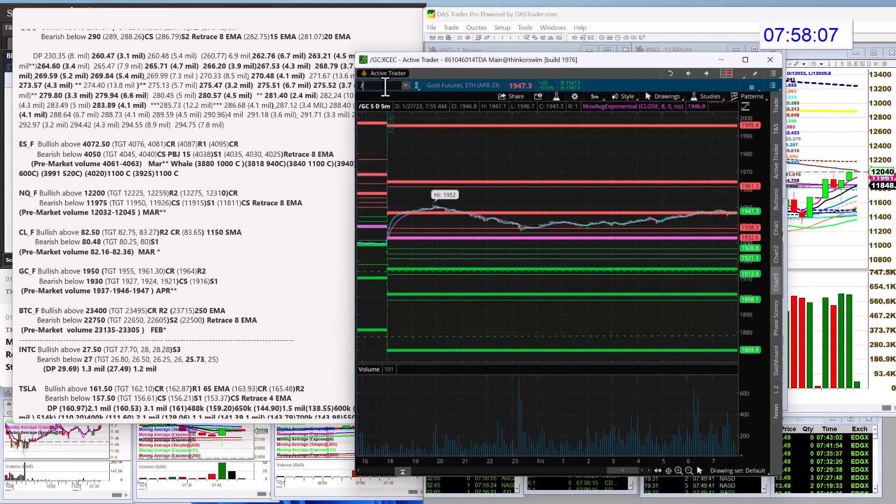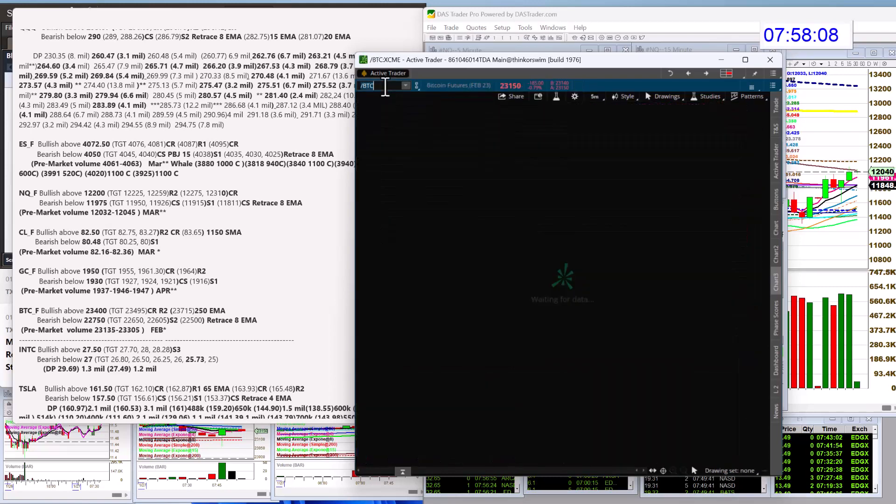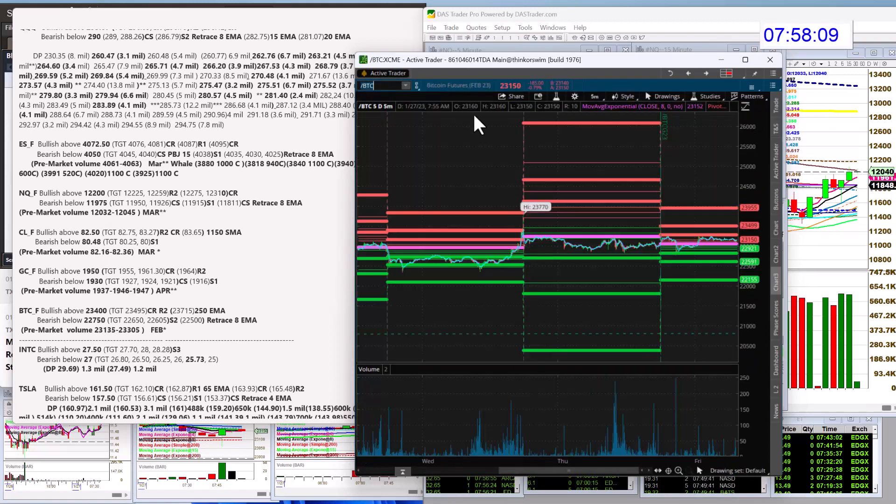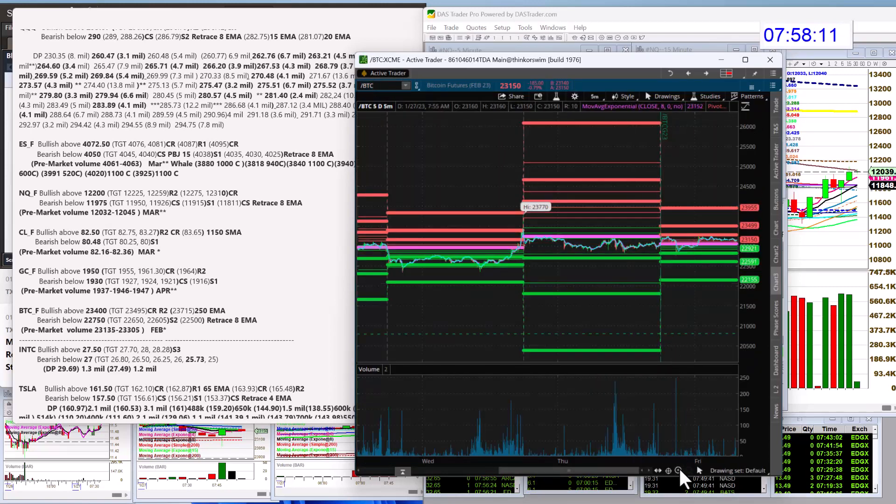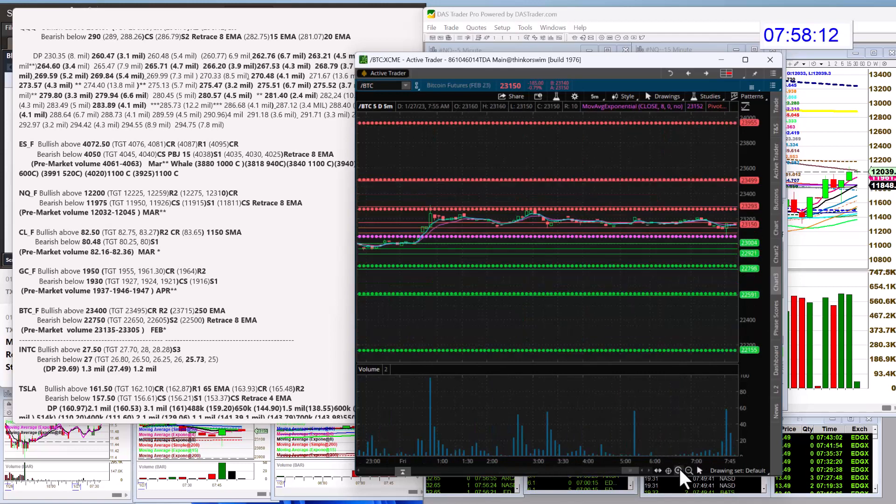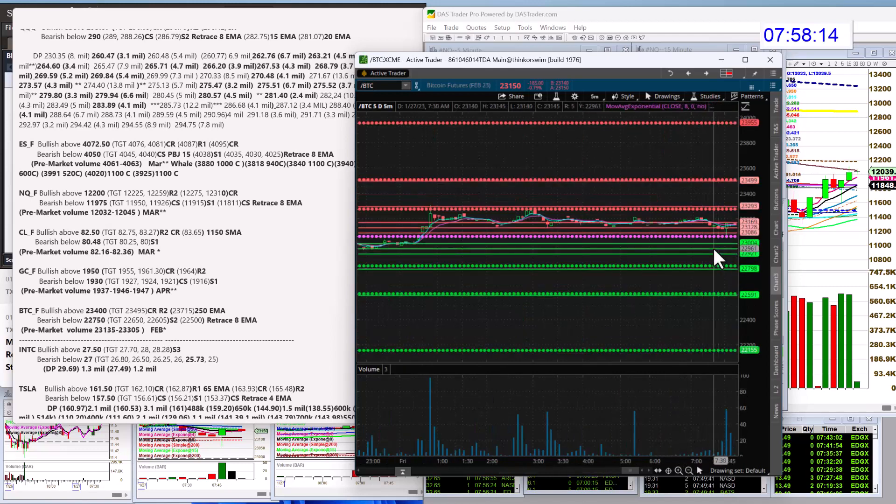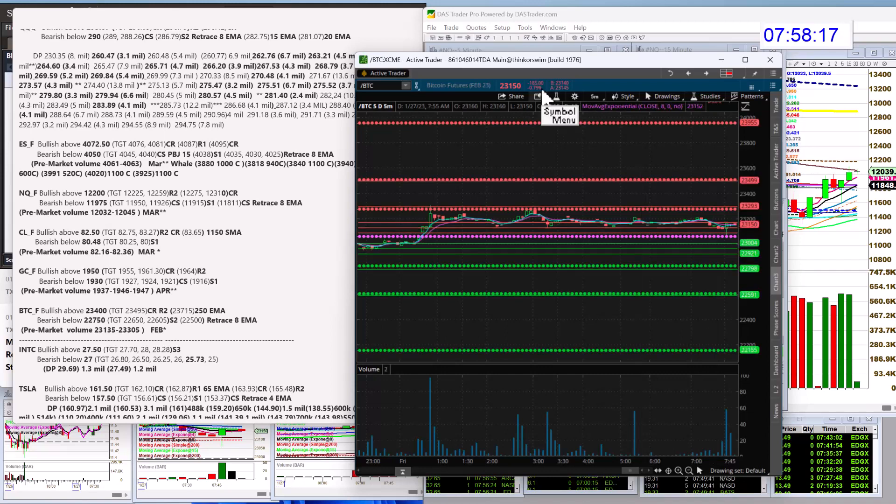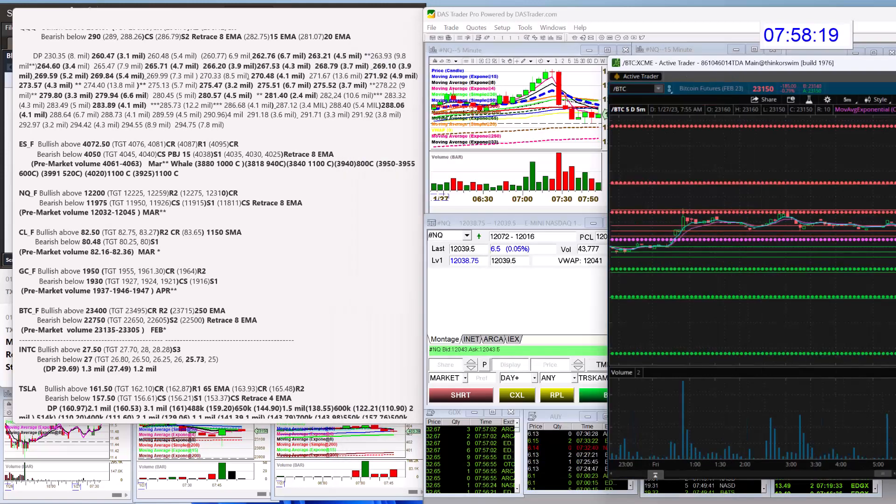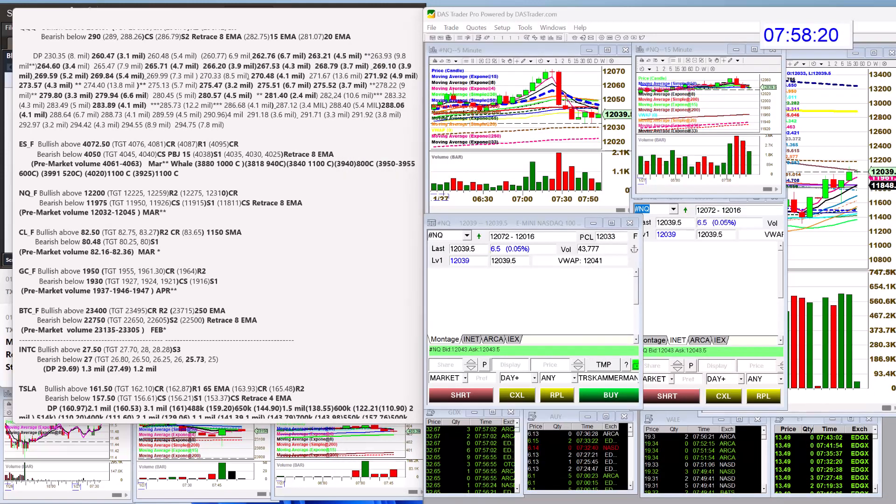Let's check out the Bitcoin futures. Bullish above $23,400. Bear below $22,750 for Bitcoin. Let's check out the individual stocks.